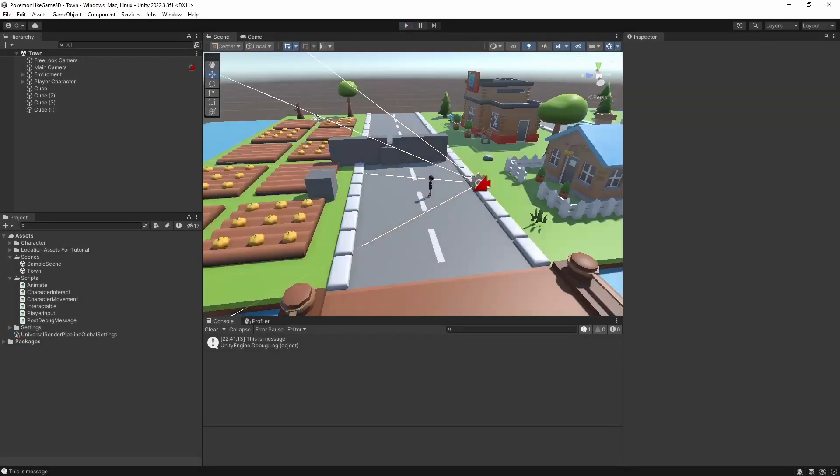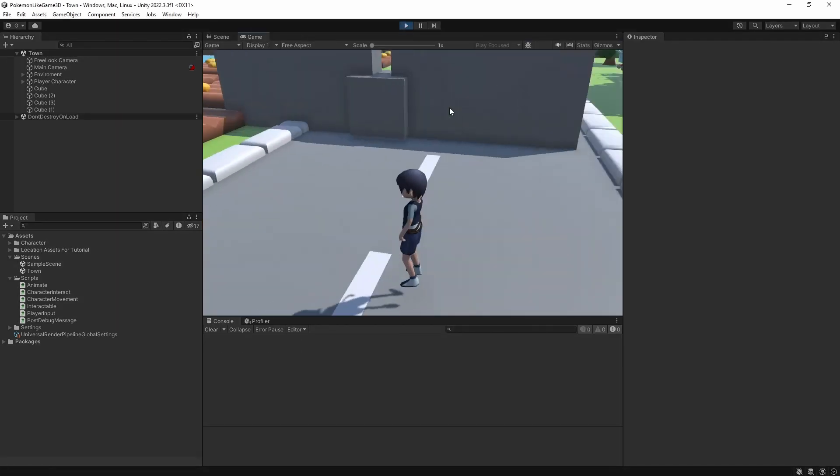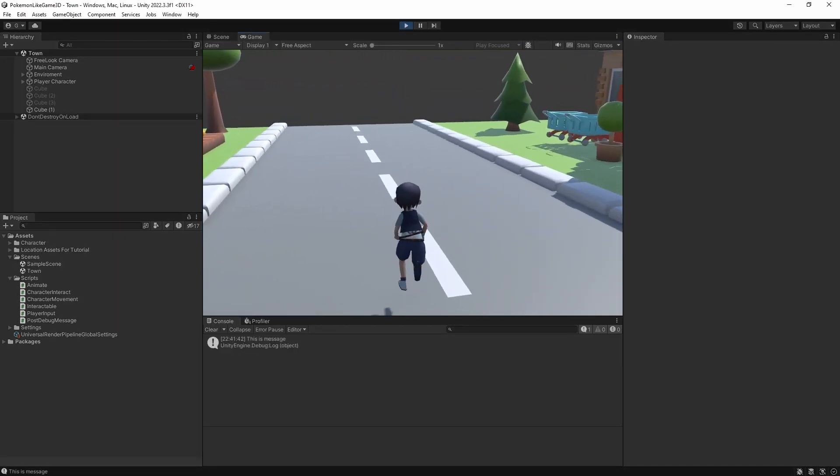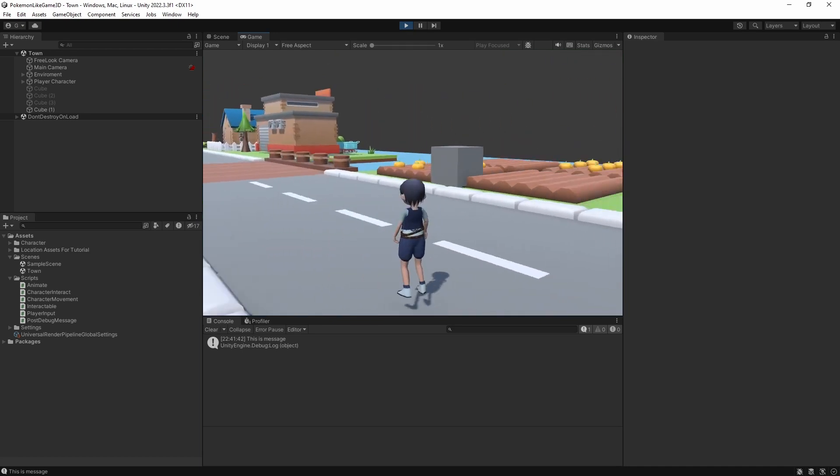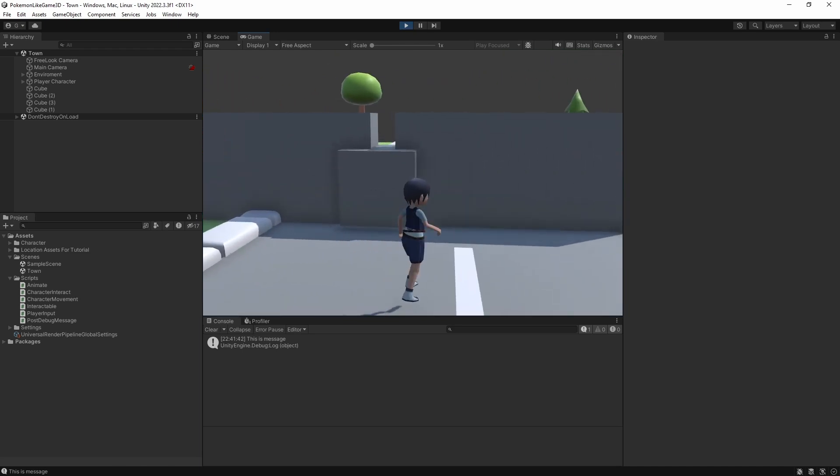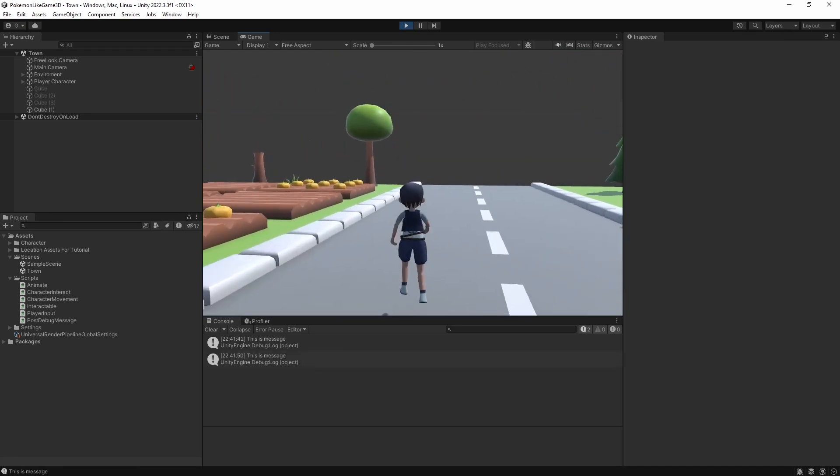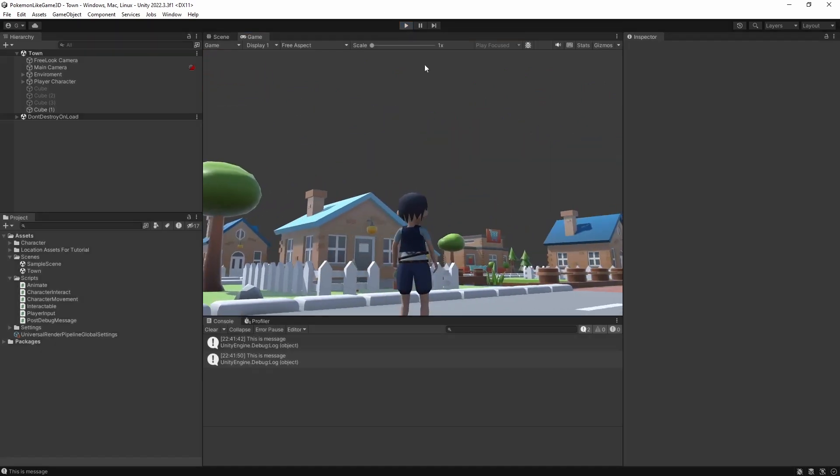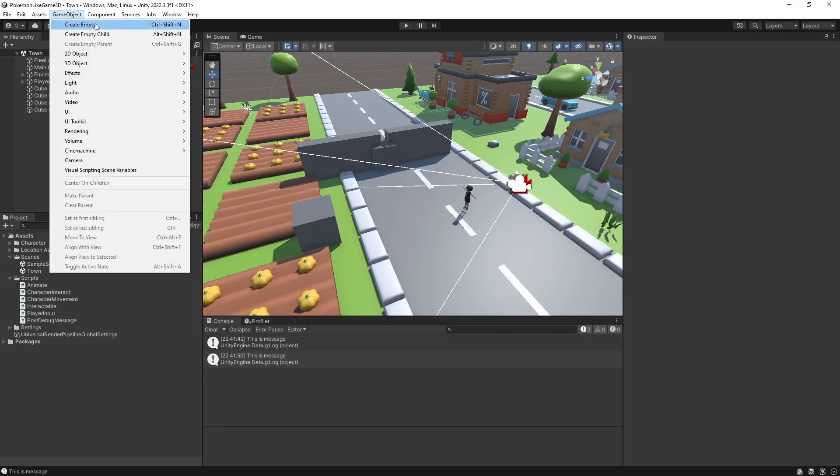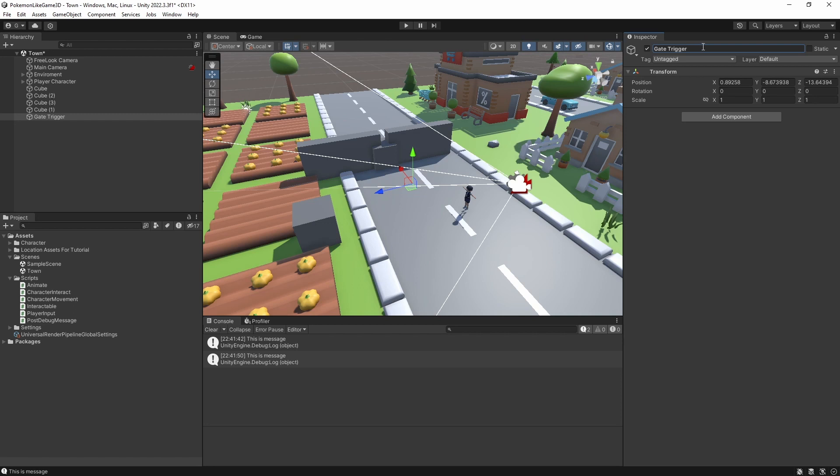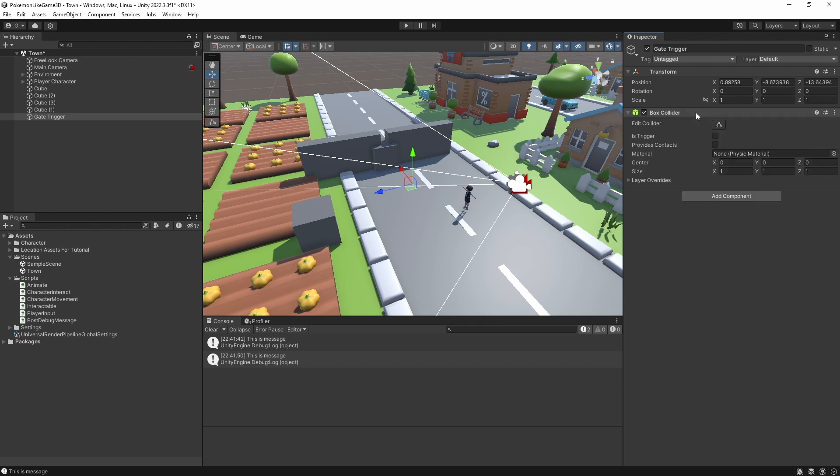For example, when player enters a certain area, you want something to happen. We want to make those gates open automatically when character approaches them. To do this, you need to designate an area as a trigger for those gates to open. So we will make an object with a box collider to designate the area for our trigger.